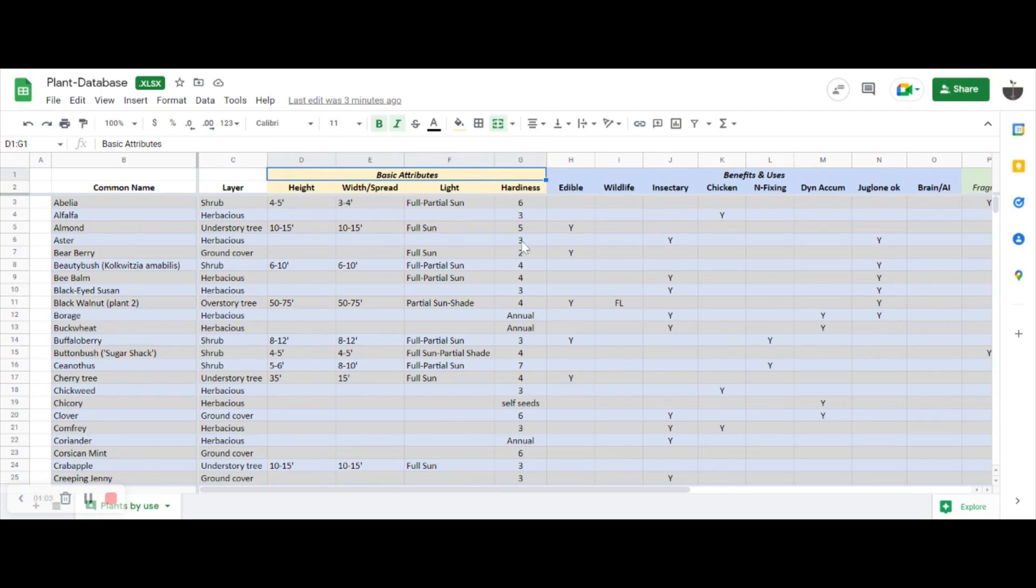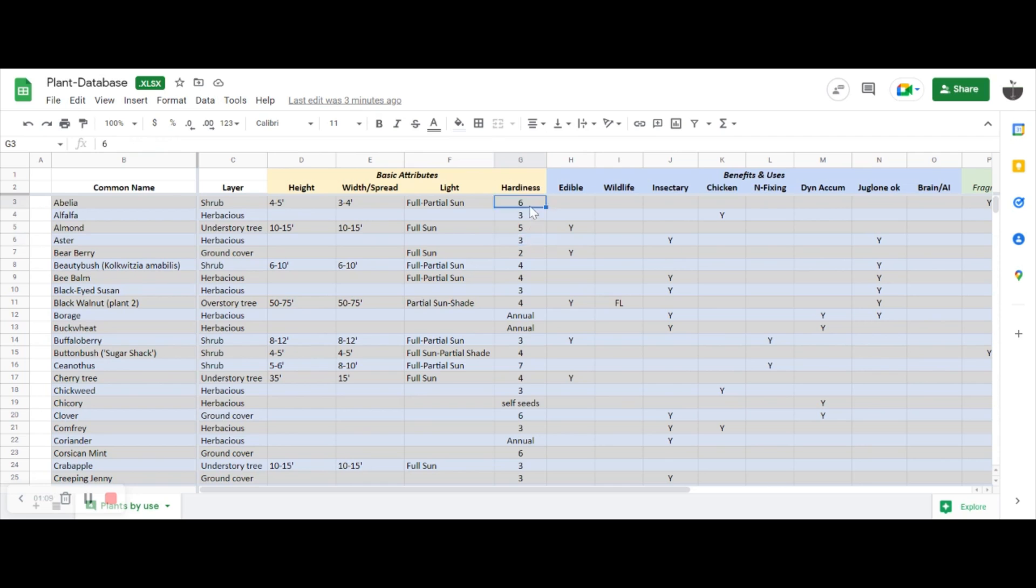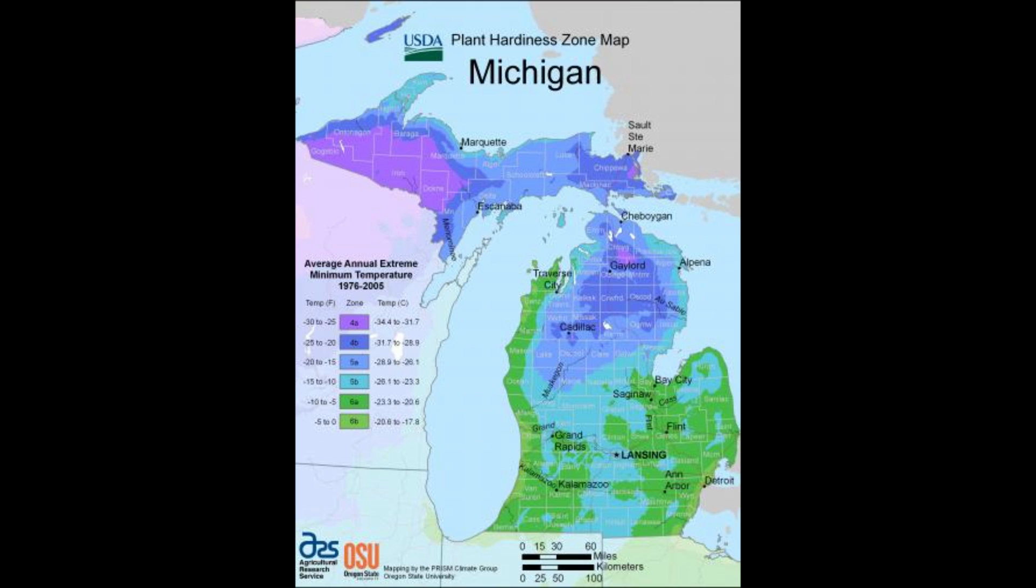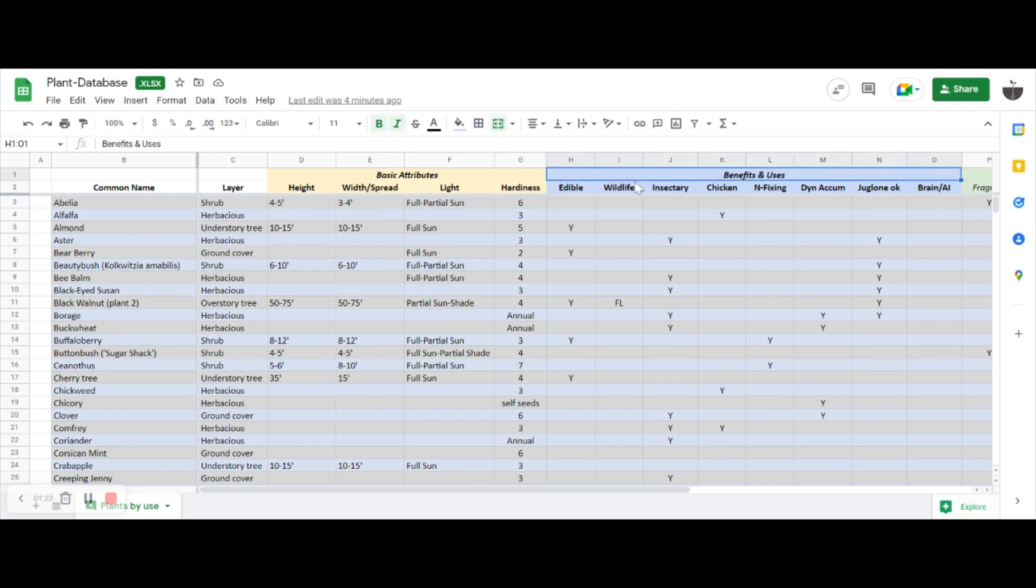I've listed the light requirements and its hardiness zone, the coldest zone it can survive. So something that says three can go all the way down to zone three, something that says a six would not survive in a zone five. I'll show you my zone here real quick. We are right on the border of zone five and zone six.